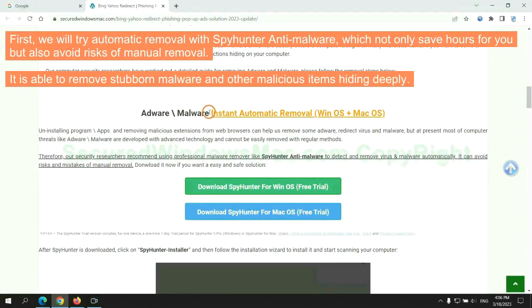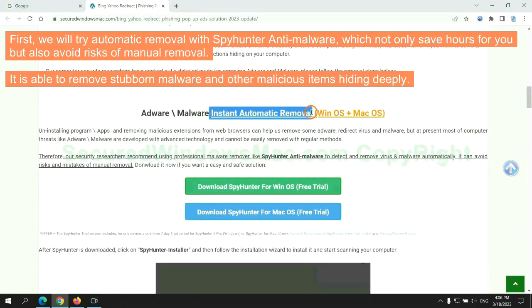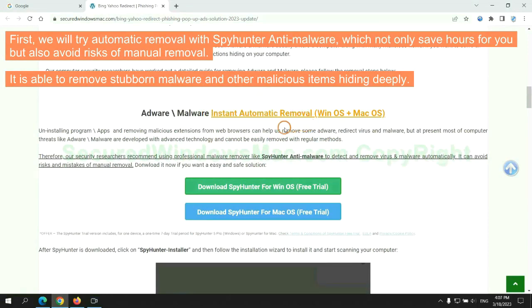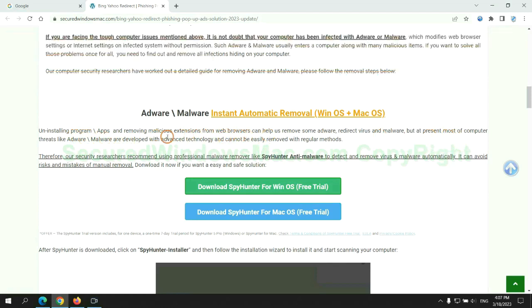First, we will try automatic removal with SpyHunter anti-malware, which not only saves hours for you, but also avoids risks of manual removal. It is able to remove stubborn malware and other malicious items hiding deeply.